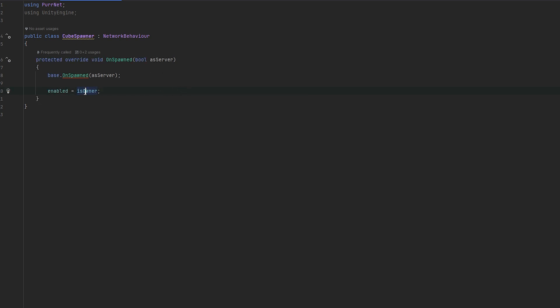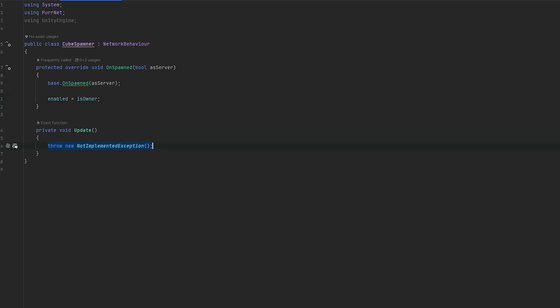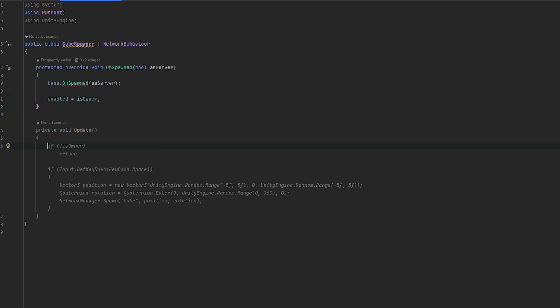So if we're the owner, it'll be enabled. If we're not the owner, it'll be disabled. Which means if it's disabled, it's not running the update loop, which is why we're going to be checking for our input.